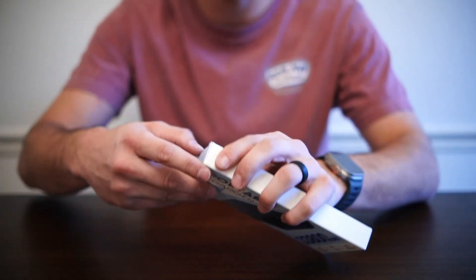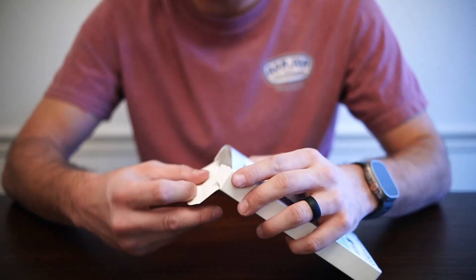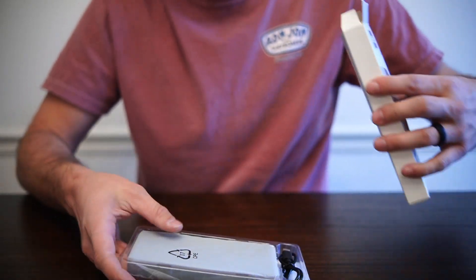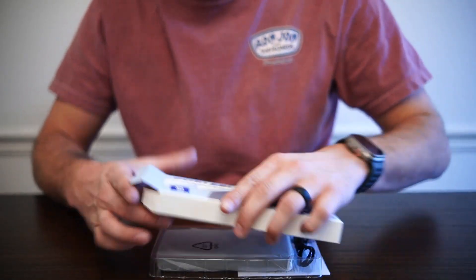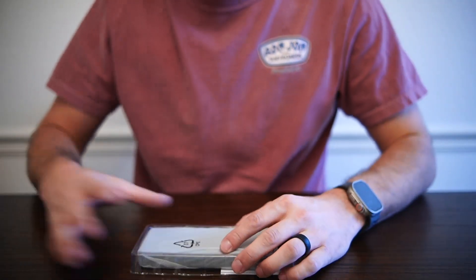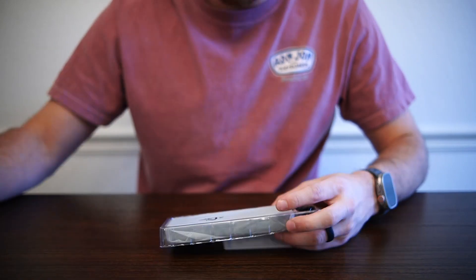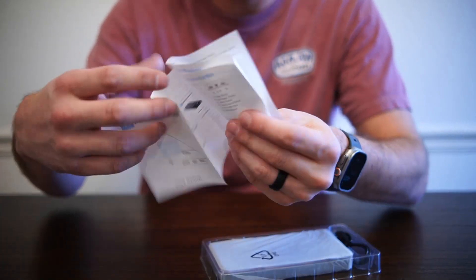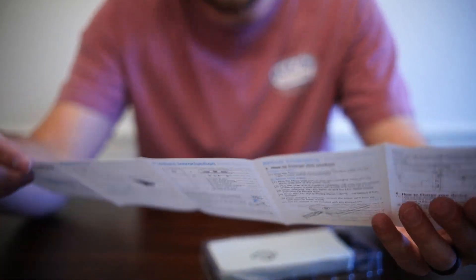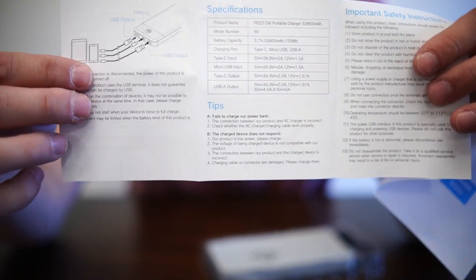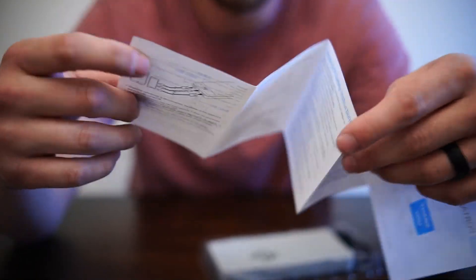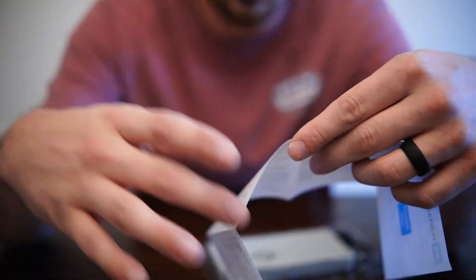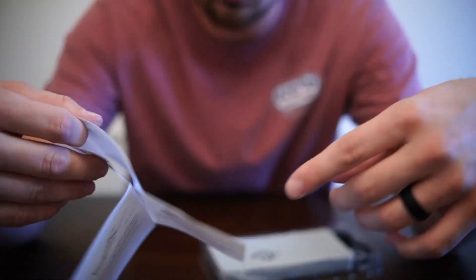Just got it in the mail like 20 minutes ago and figured I'd make a video for you guys. So show you the box, this is what we got. Looks like we've got a manual here and it just tells you some of the specifications of it, how to charge it, turning it on.